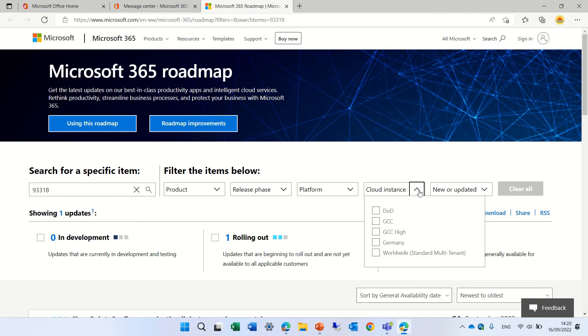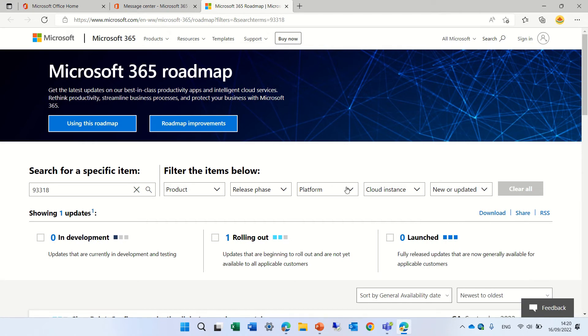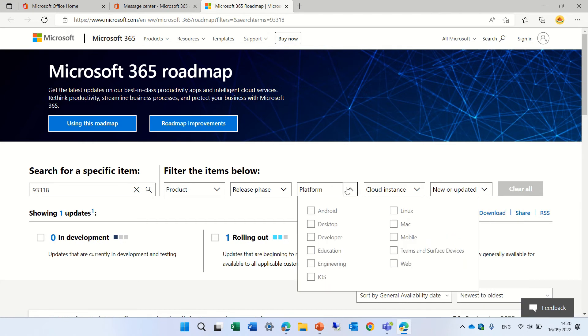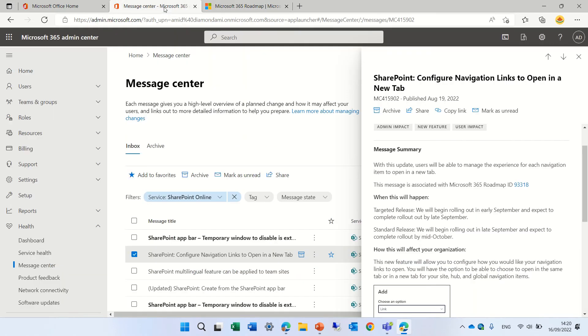We can choose if we want only governmental or DOD or GCC. If it's an update or a change or new. And we can choose here the platform. If it's desktop or android or mac or something like that. So let's go back actually here.